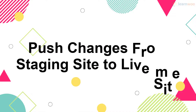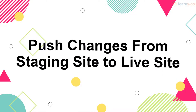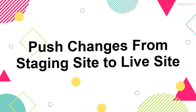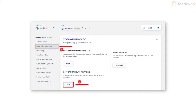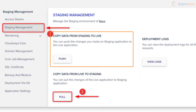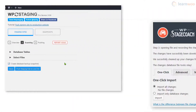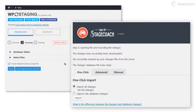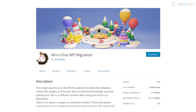After solving the issues and testing all changes, you're now ready to push the changes from the staging site to the live site. If you created a staging site through your hosting provider, you'll have the option to push the changes back — for example, Cloudways lets you do this with a single click. Even the WP Staging and WP Stagecoach plugins have a one-click option to import all changes.